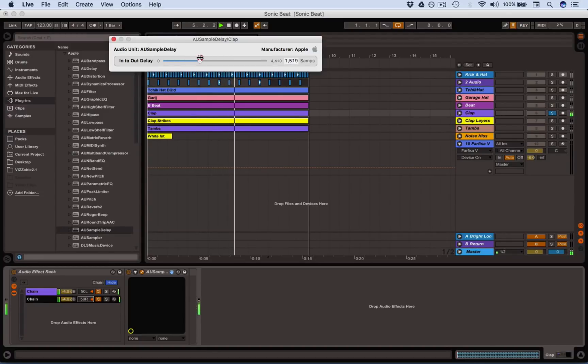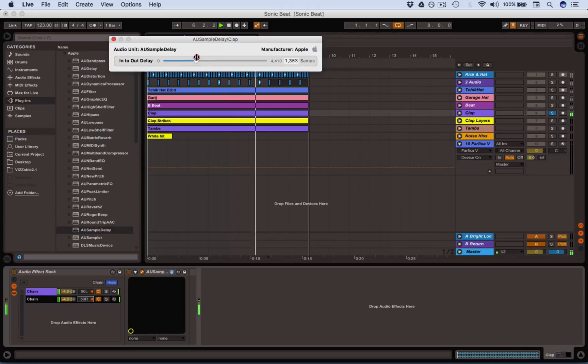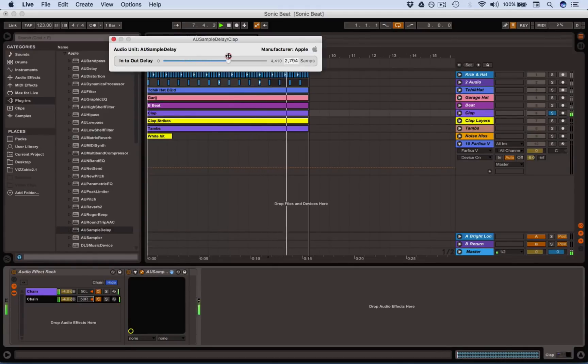And the higher you set that sample delay, the wider it appears until eventually you actually start hearing two separate, delayed sounds.